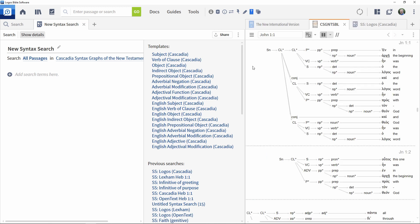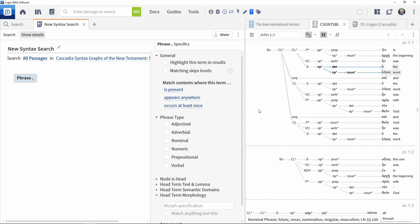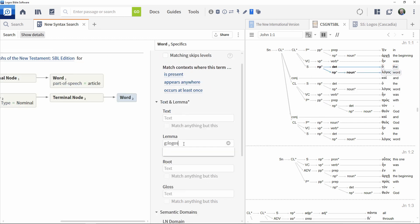For demonstration purposes, we'll use the Cascadia resource, but the principles are the same whichever tagged resource you use.